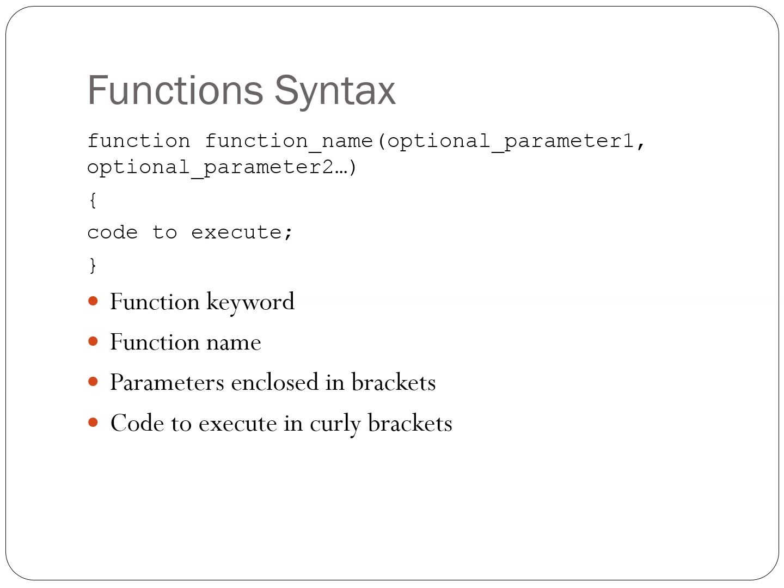Optional parameters enclosed in brackets. Depending on the function, parameters may not be necessary. And then lastly, we have the code to execute in curly brackets.